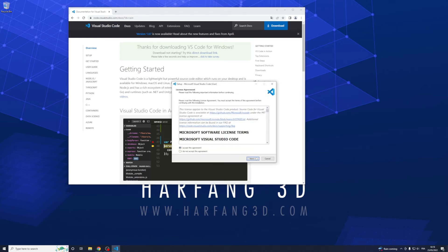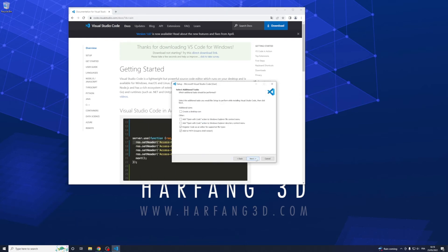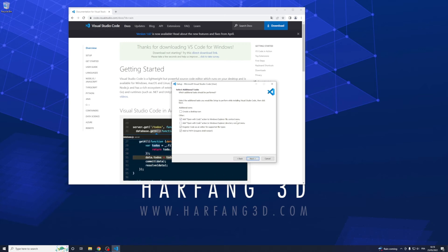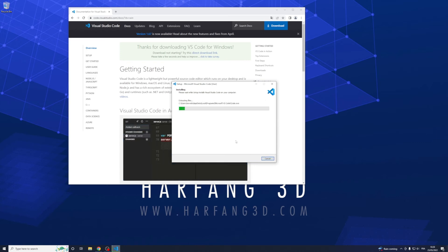Accept the agreement, next, next, by default is OK and check this one, open with code action Windows Explorer. When you right click, it will be for directory too, it will open directly with VS Code, it's an easy trick.